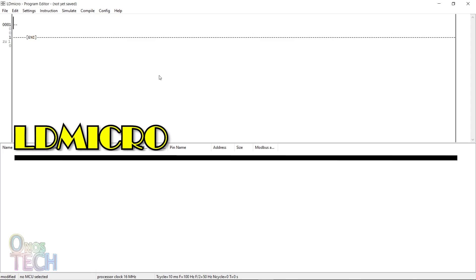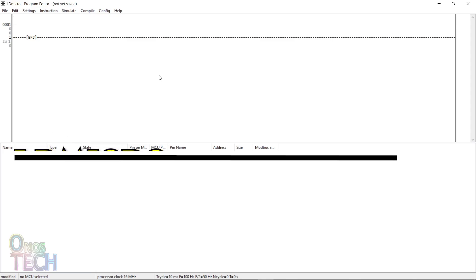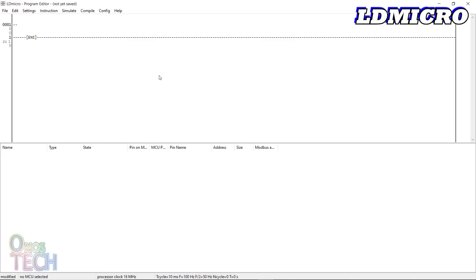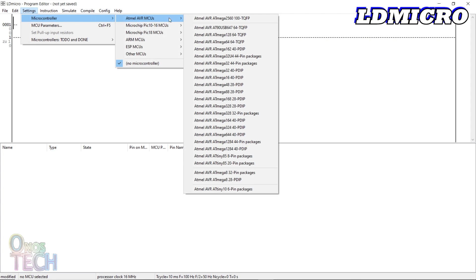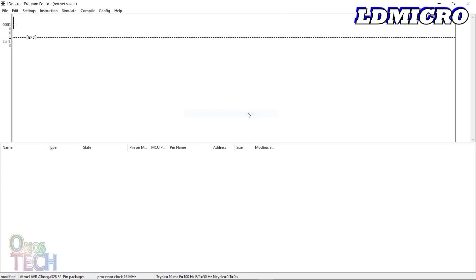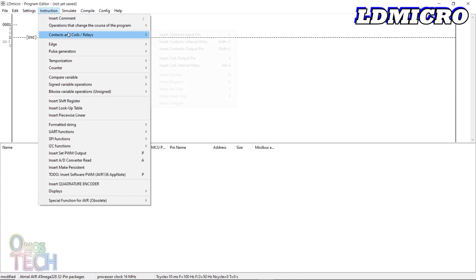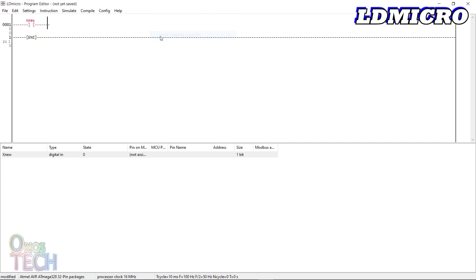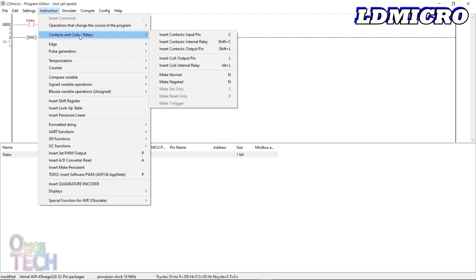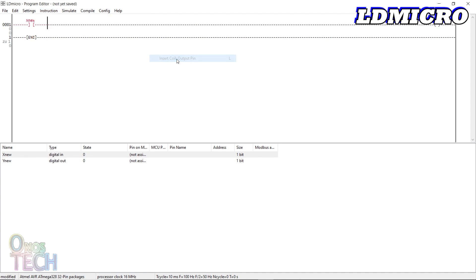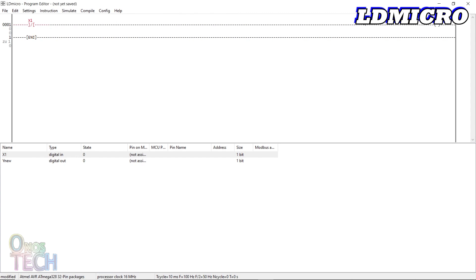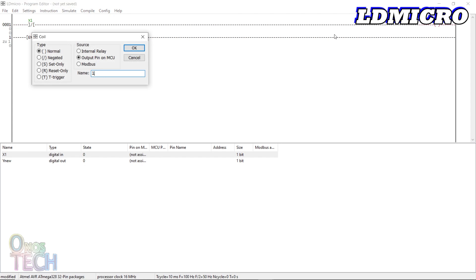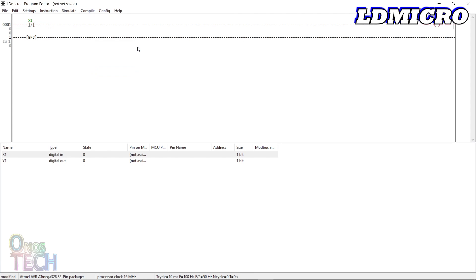You can also program the Arduino Nano PLC with LDmicro, downloadable with the link in the description. Select the ATmega328 32 pin package from the settings menu. From the instruction menu, insert a contact and a coil into the rung. Double click on the contact, name it 1 and negate it. Also name the coil 1.